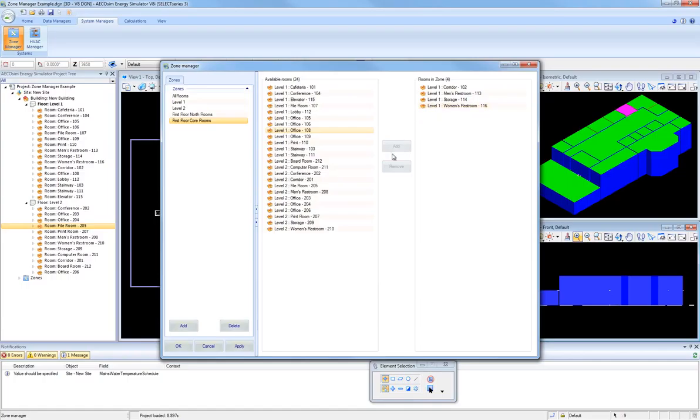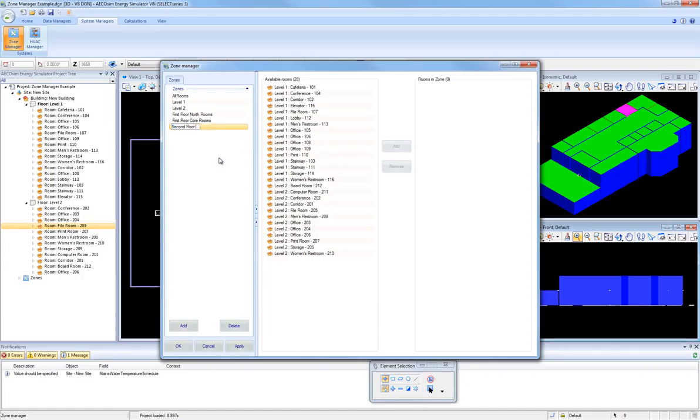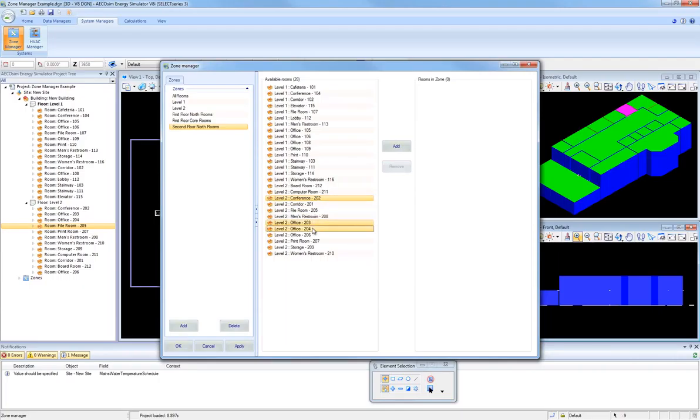And lastly, I'm going to create one more for this example, one more zone. And I'm going to rename it to be Second Floor North Rooms. And for this new zone, I want to include Conference Room 202, and Office 203, Office 204, and File Room 205.